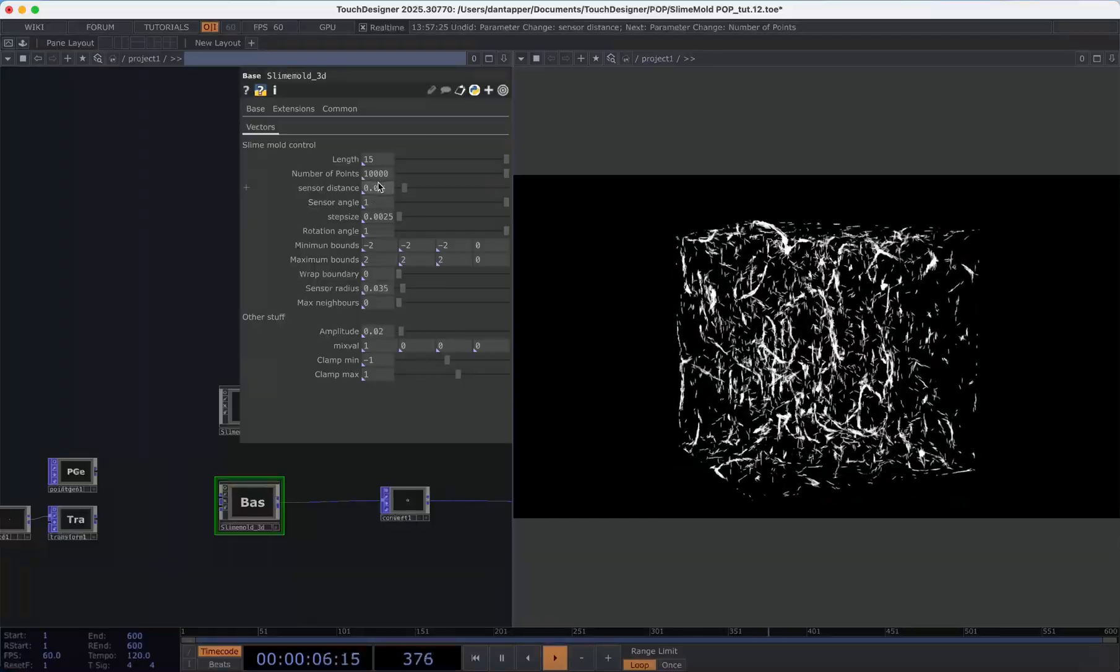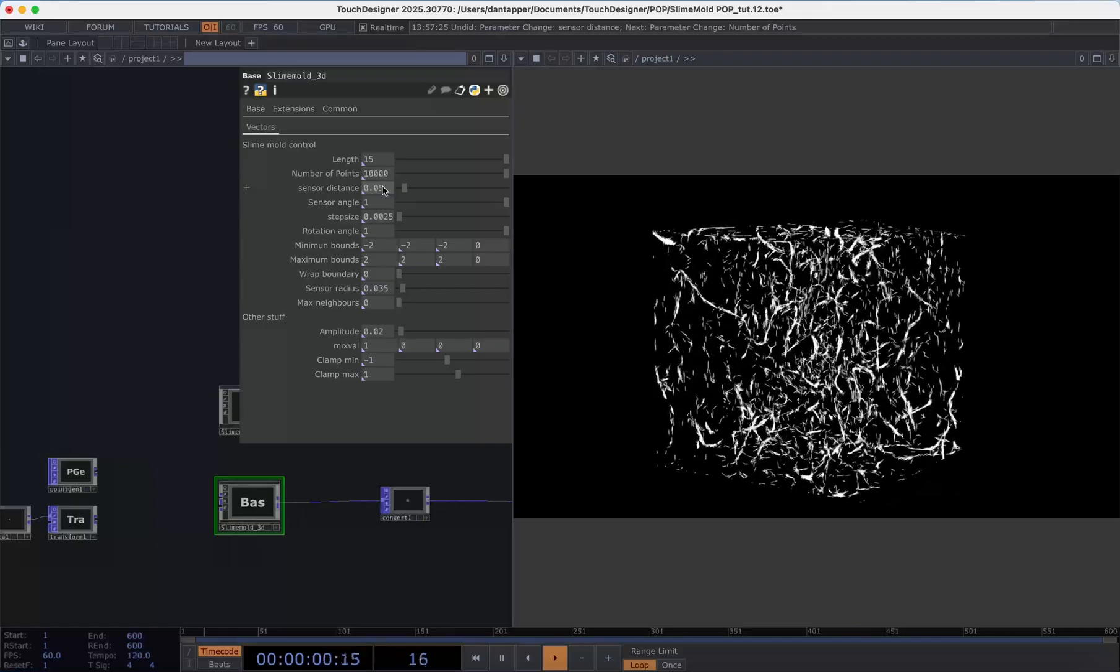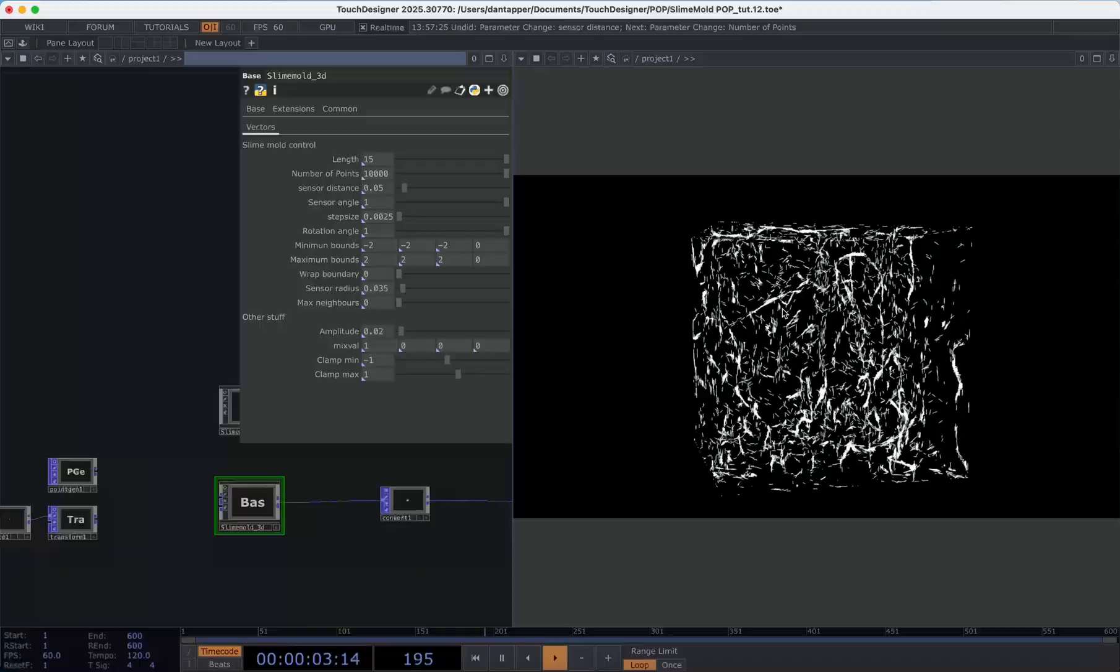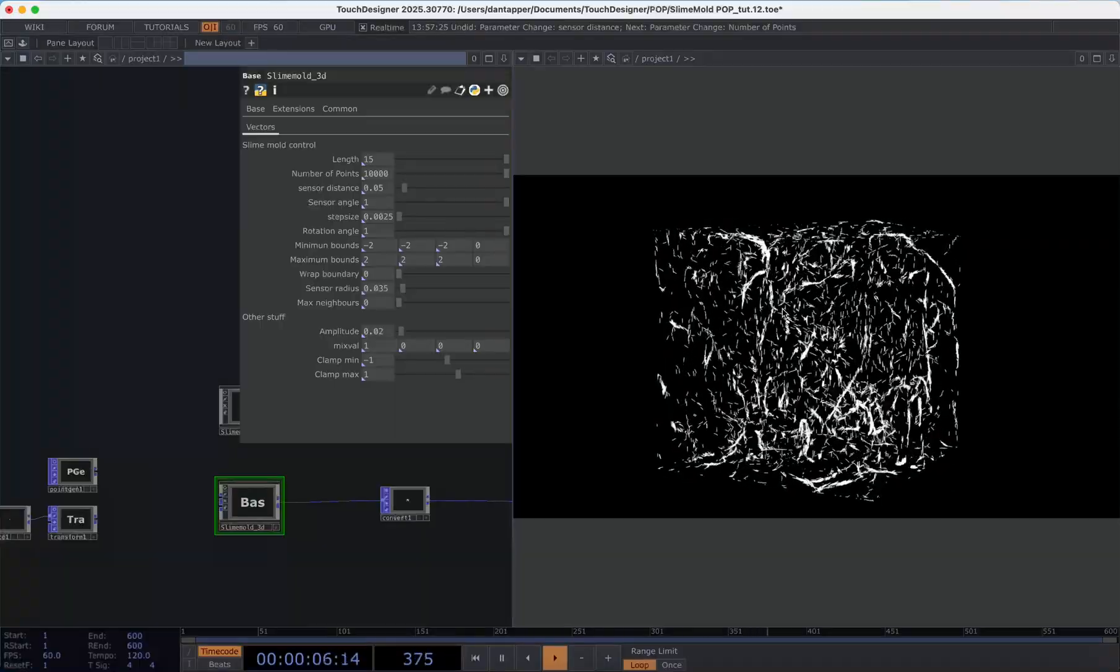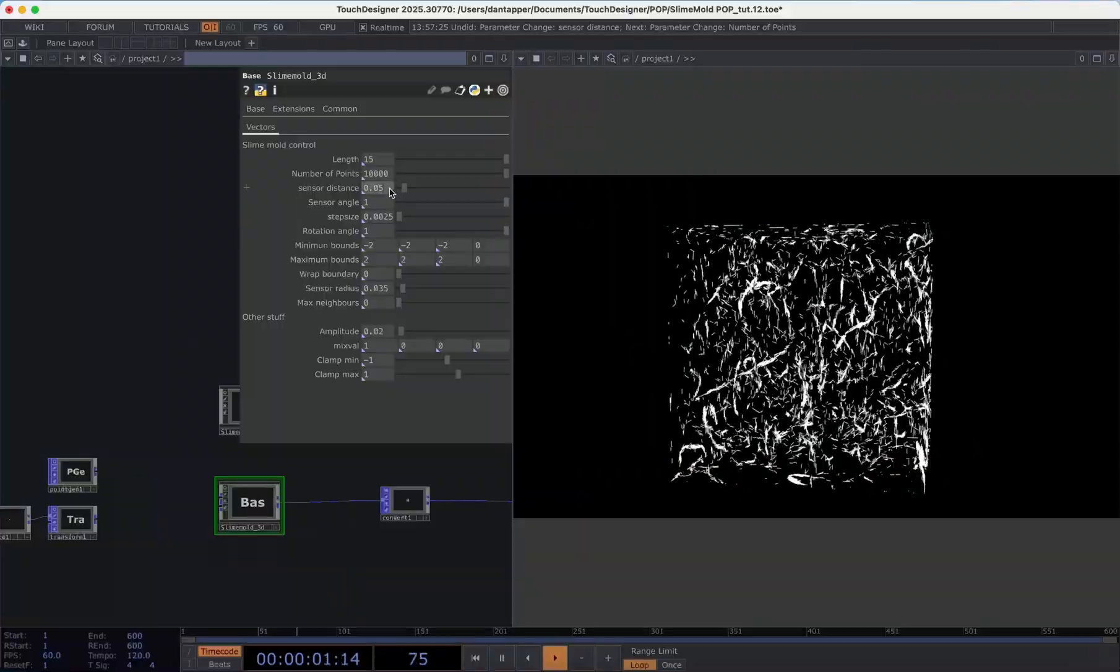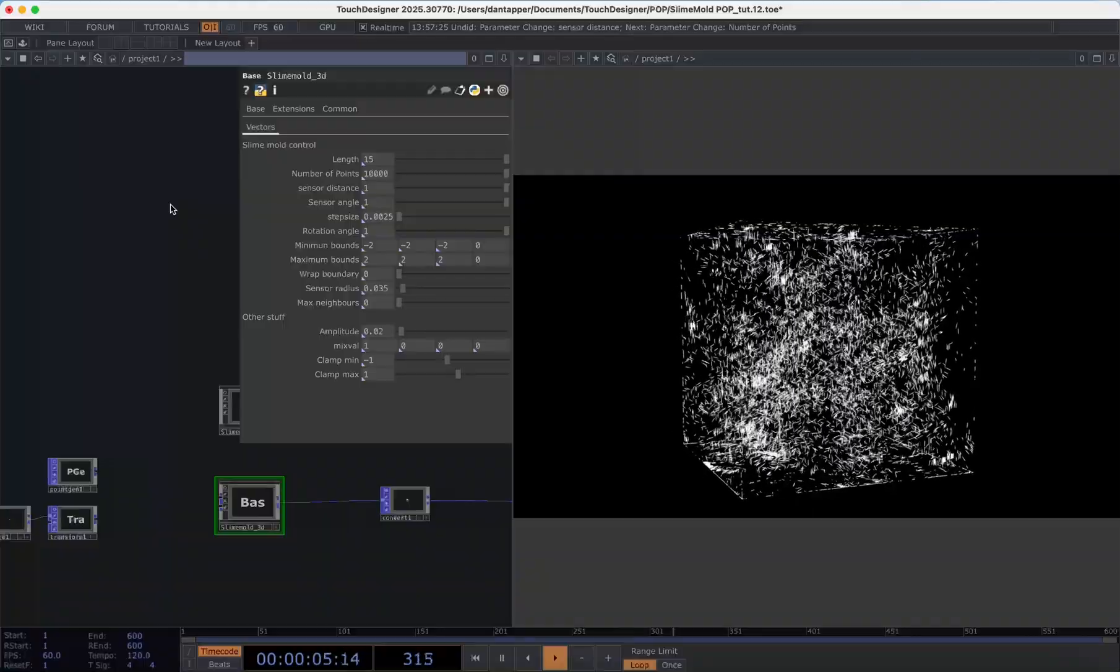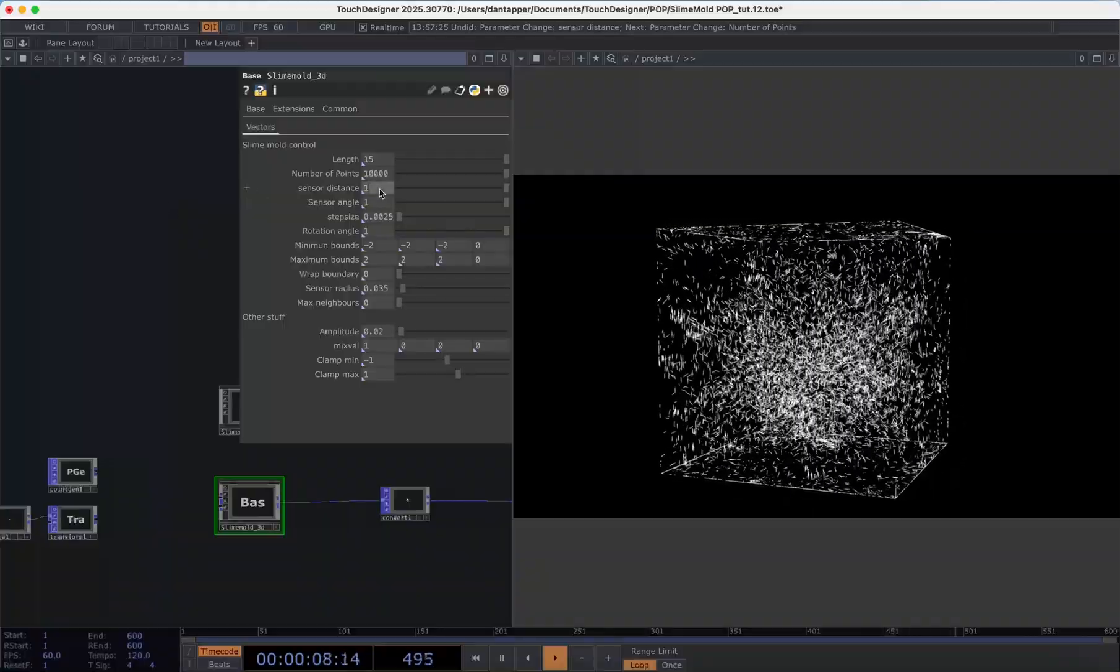The next parameter is sensor distance and this is basically how far forward each of these particle agents is looking and this will allow us to make operations based on if it intersects or comes close to other particles. So if we move this up to one we can see that the effect becomes a lot more chaotic and pronounced.